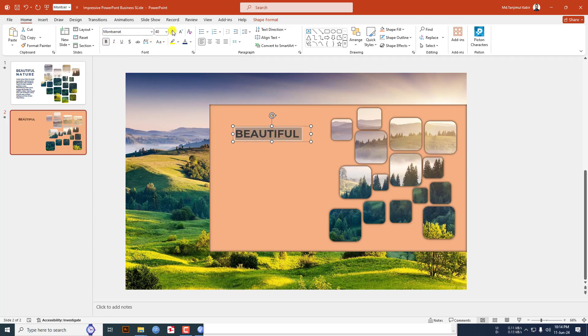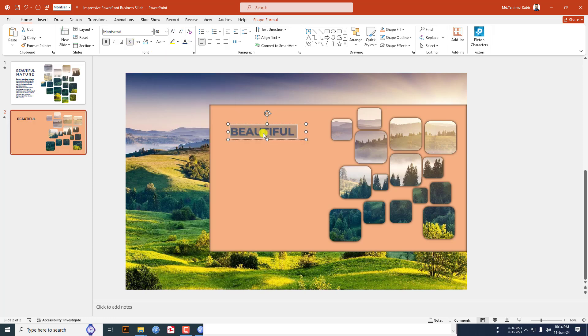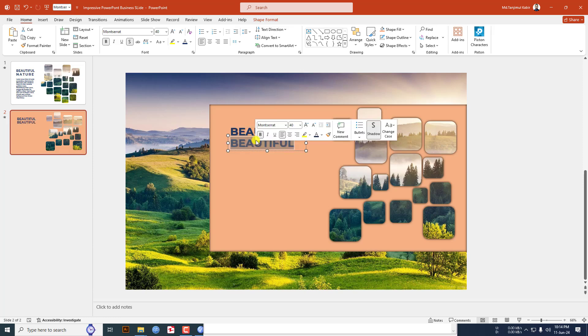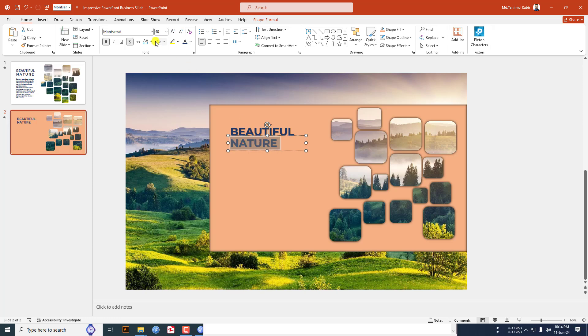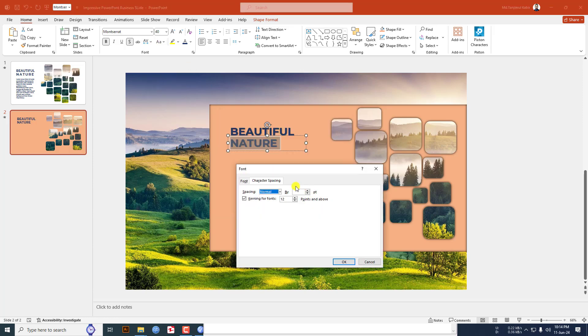Press ctrl D to make it duplicate, place it here, write here nature. Select the font, go to text spacing, go to more and change it to eight point and increase the font size.